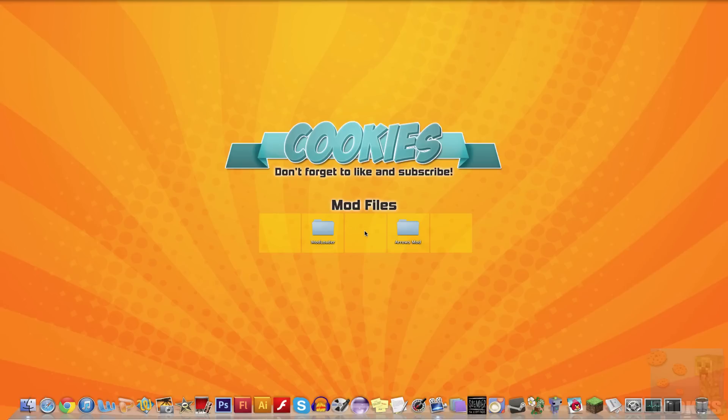What is up guys, this is James, also known as Minecraft Cookies, and welcome back to another Minecraft video. So today I'm going to be showing you how to install the Elemental Arrows Mod for Minecraft 1.5.